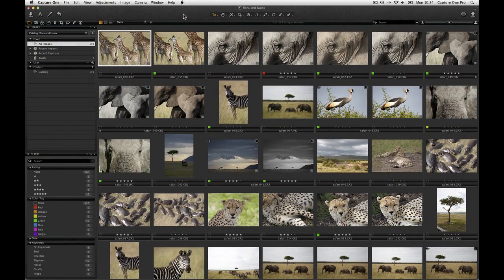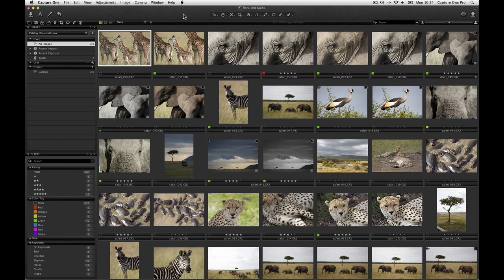To filter by this method, the images need to have had color tags or star ratings applied to them. Ratings and color tags can be added in either the viewer or the thumbnail browser, with the method being the same.